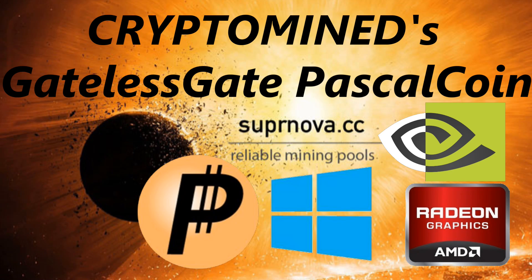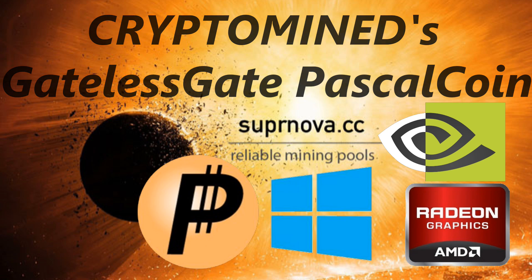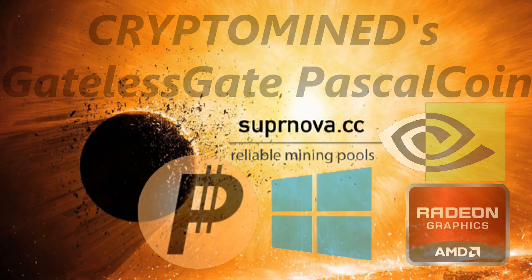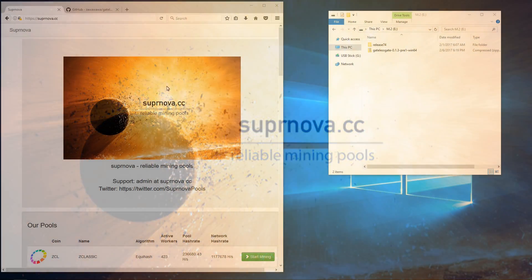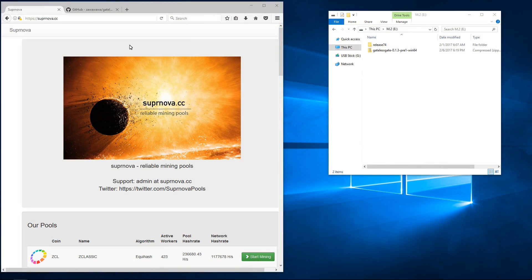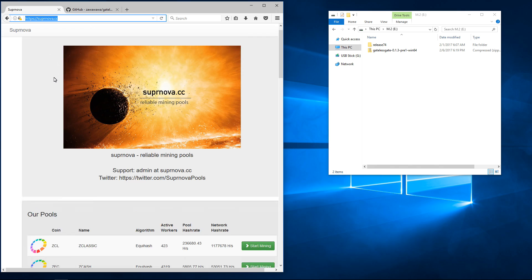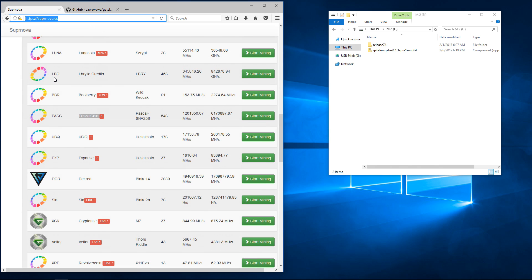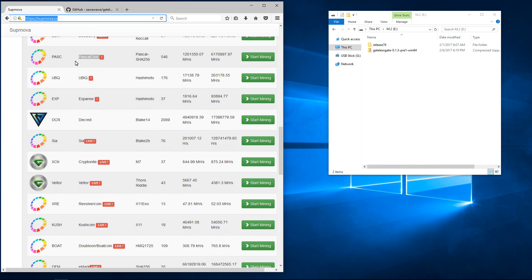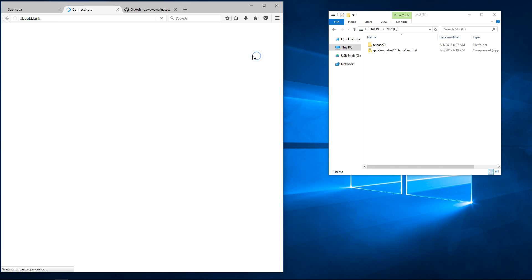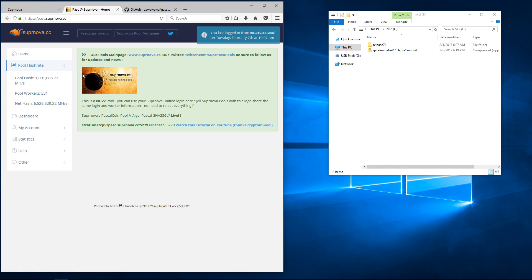Mining PascalCoin with GatelessGate and NVIDIA and AMD GPUs on Supernova.cc in Windows. Here I am on Supernova, Supernova.cc. If I scroll down I'll find PascalCoin. I'll click on Start Mining and that'll take me to the pasc.supernova.cc page.